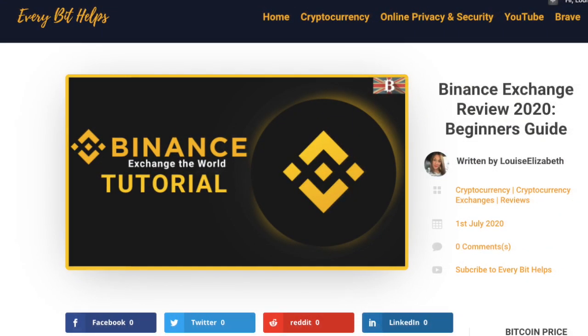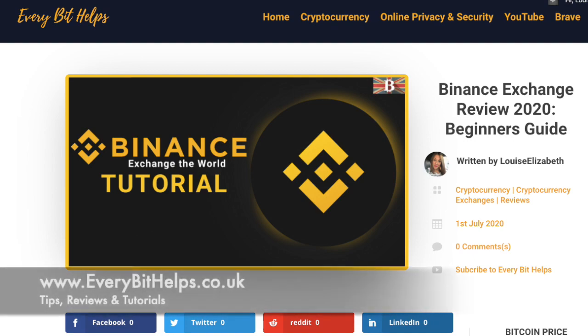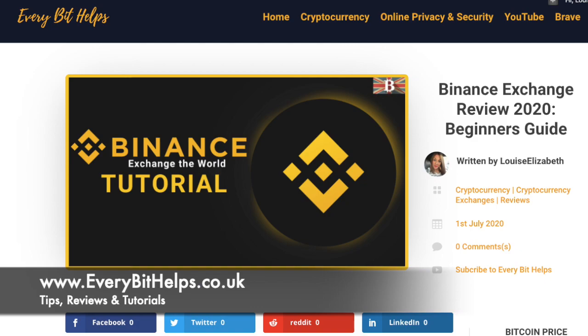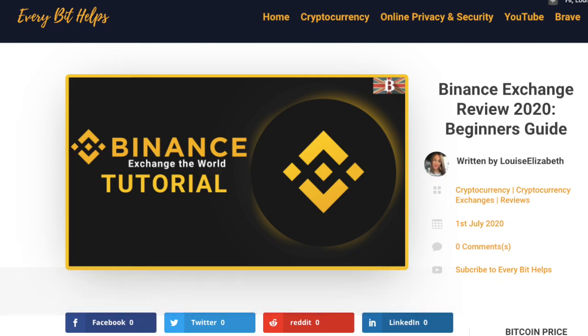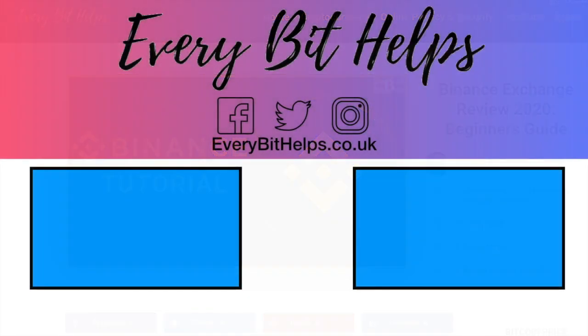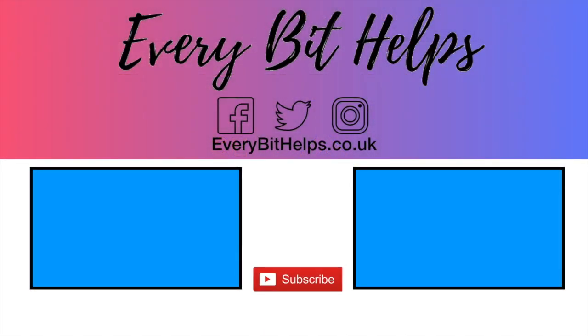So that was my run-through of the Binance Exchange, and I hope that you enjoyed this video today. And if you did, then please give me a like, hit the subscribe button, and please do head over to my website at everbithelps.co.uk for more tips, reviews, and step-by-step guides. Thanks, and I'll see you soon.